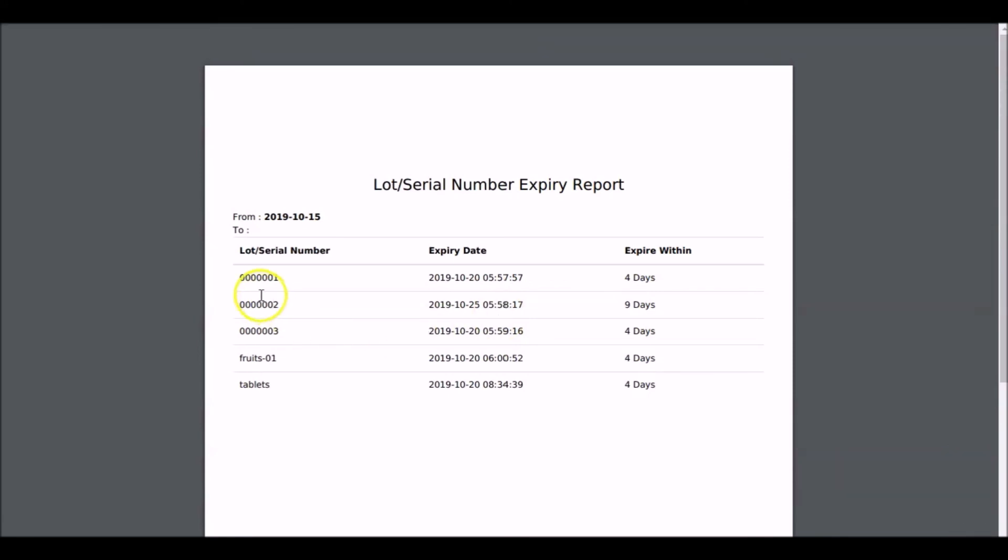Here we can see the lot or serial number and the expiry date for each product.